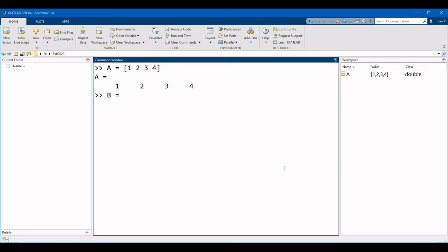We're going to start again with the left square bracket, and this time we're going to separate the elements with a semicolon. So I'm going to go 2, semicolon, space 4, semicolon, space 6, semicolon, space 8, and then we're going to close this with the right square bracket.